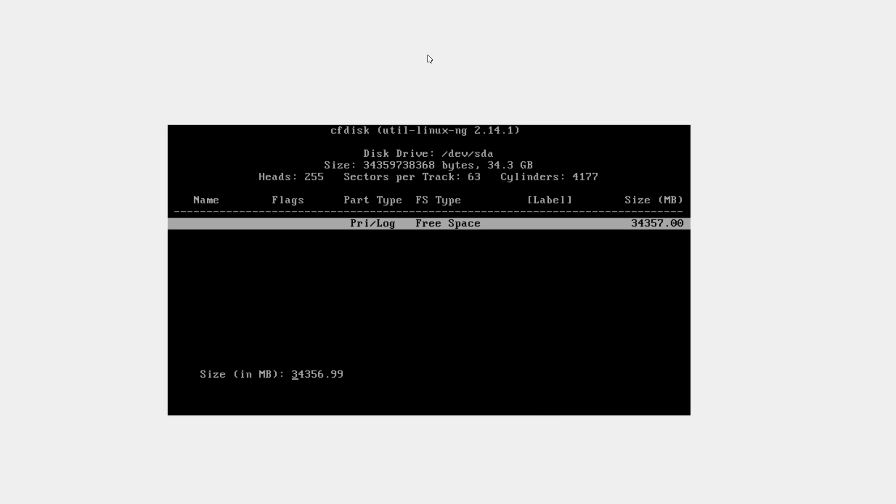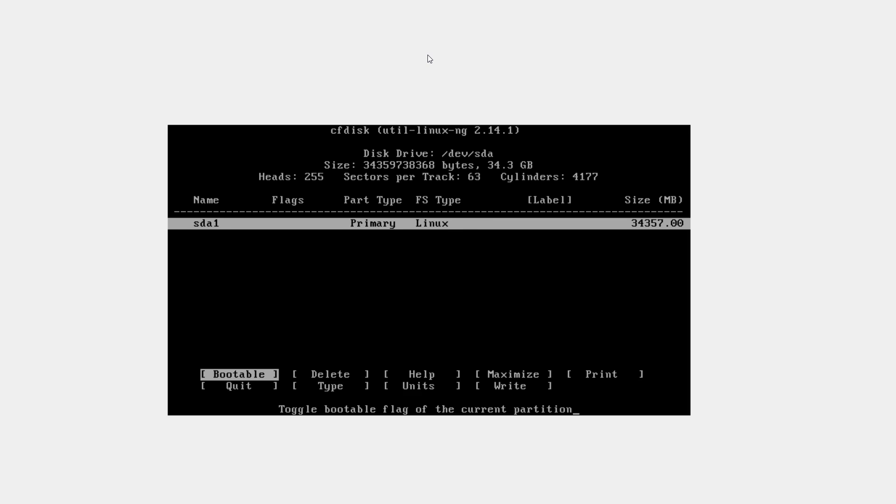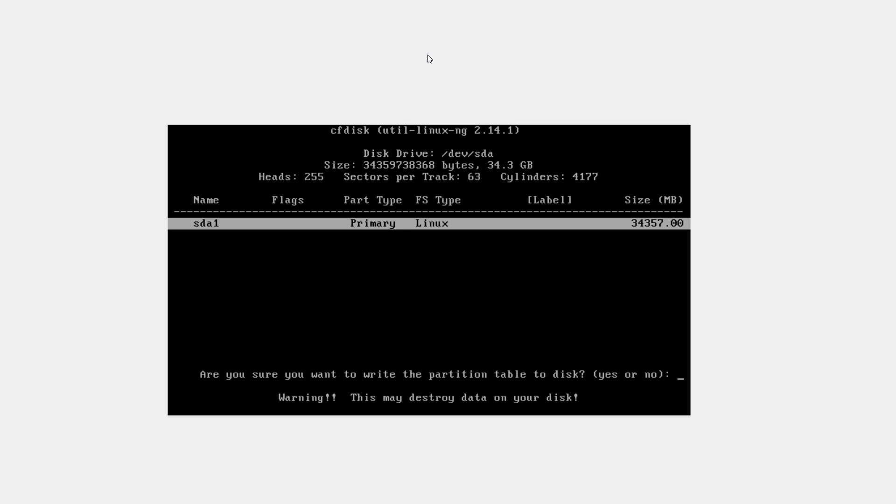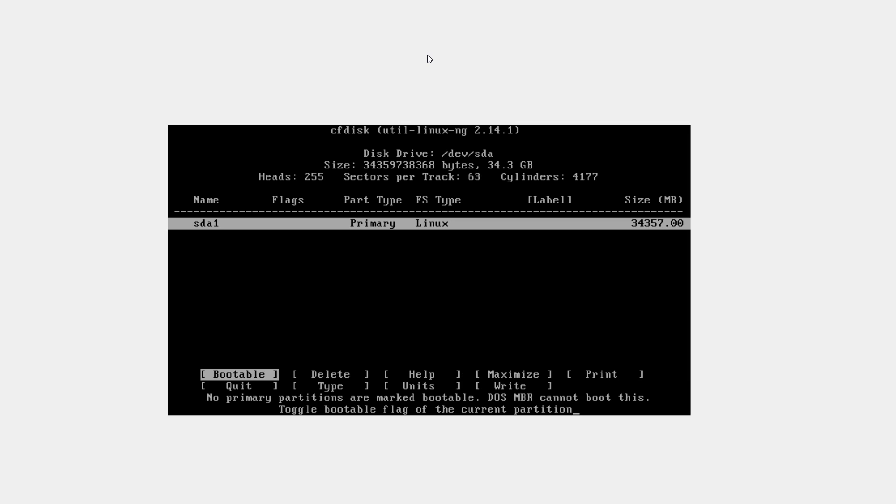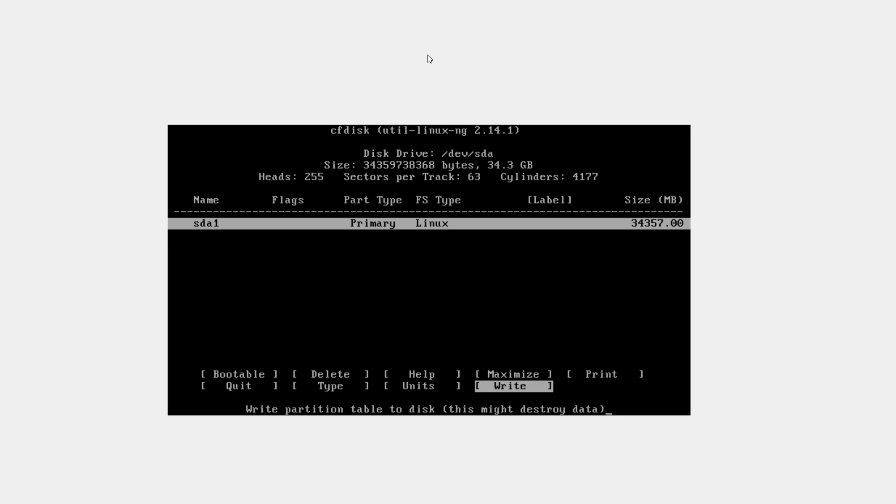Primary. Hit enter again. And now select write. And type the word yes and hit enter to start writing the partition table to disk. Once done, quit.